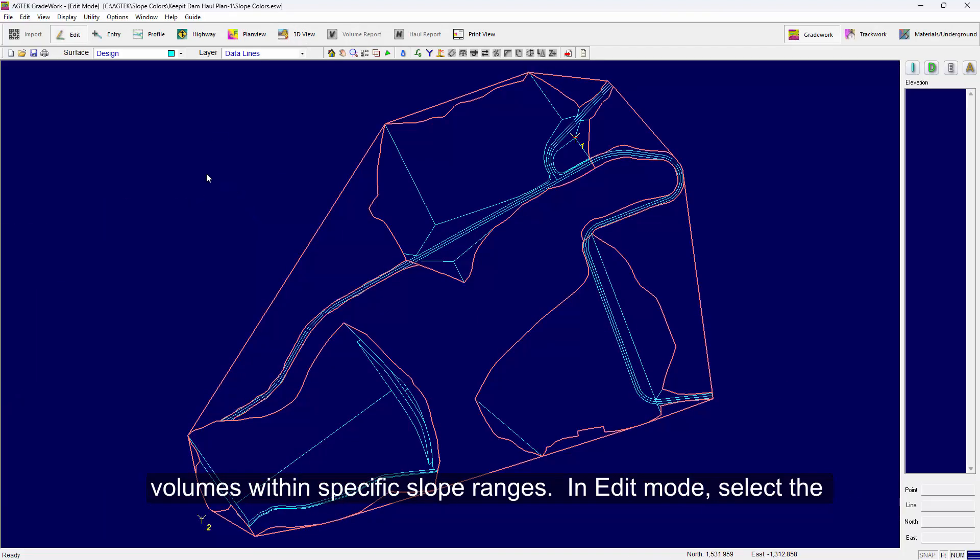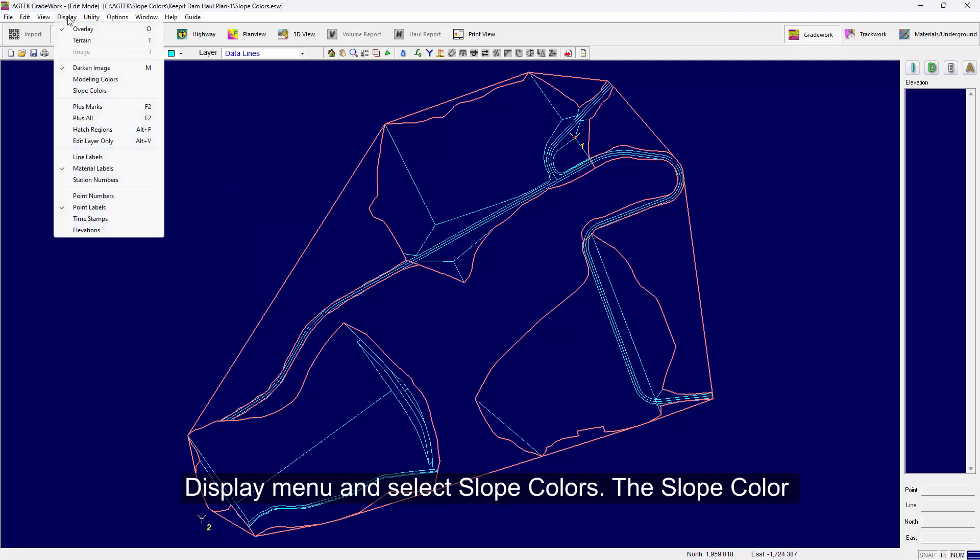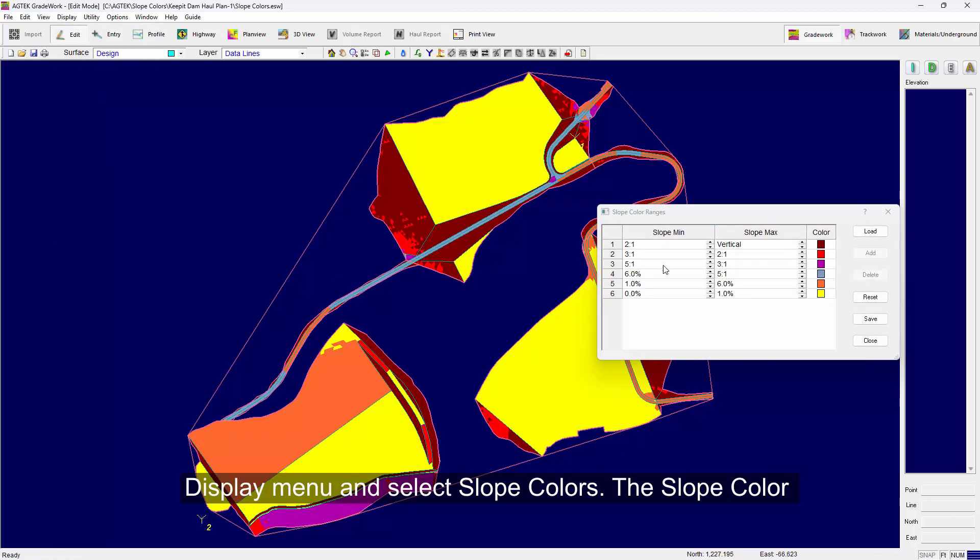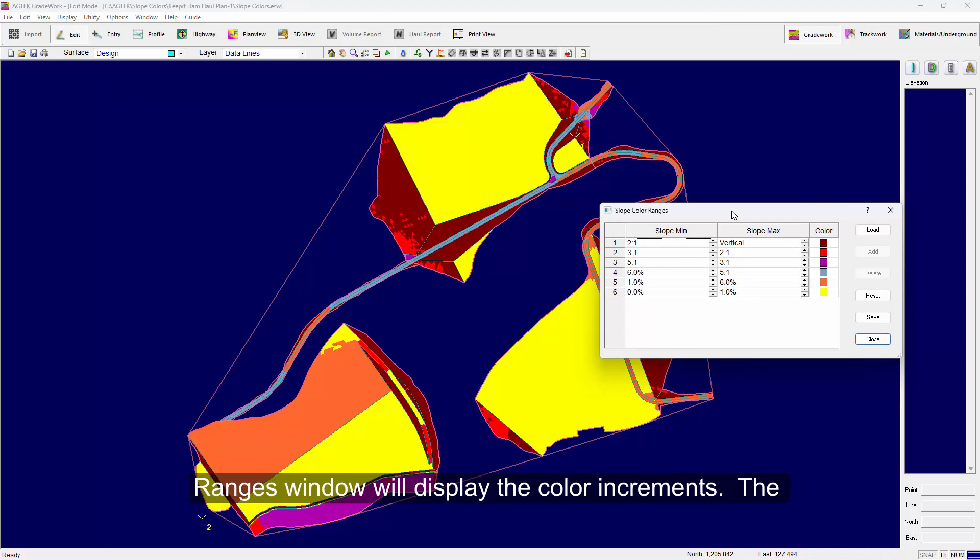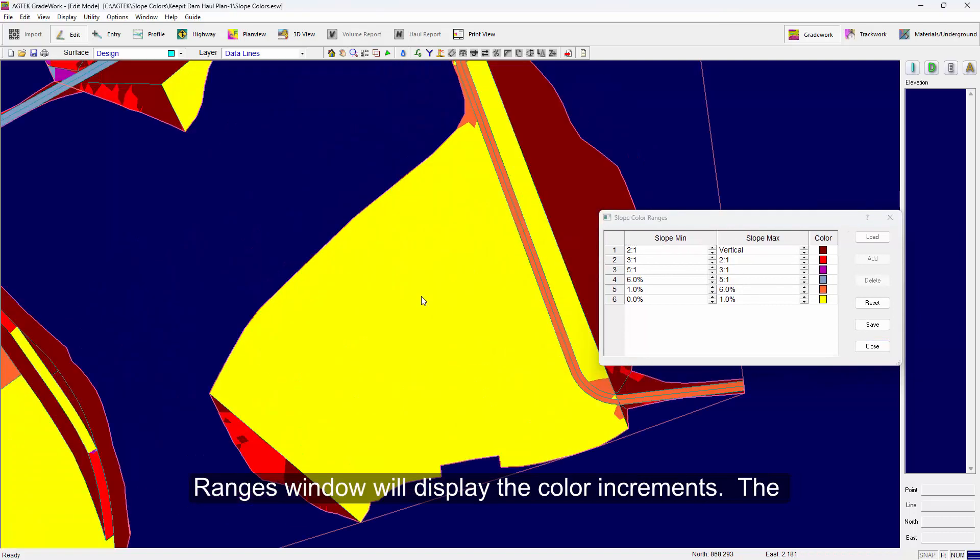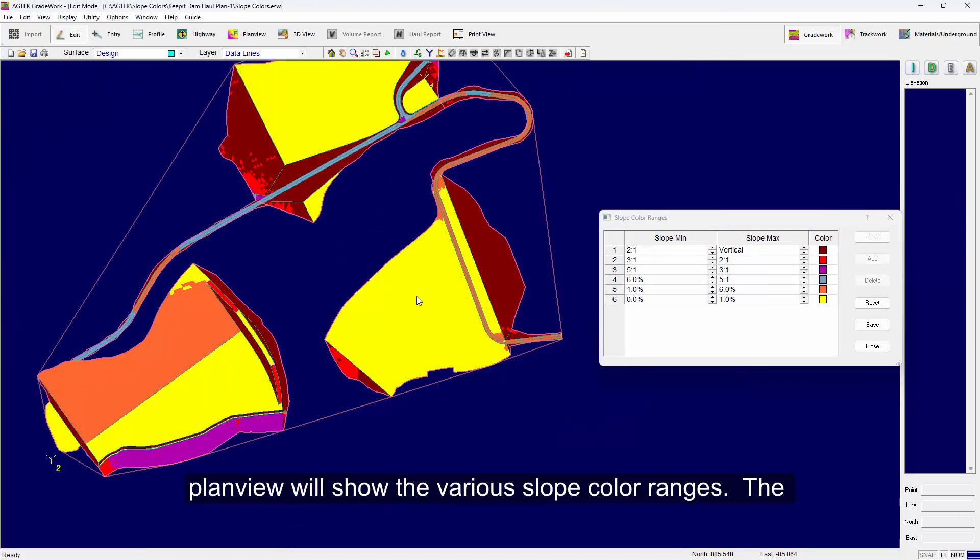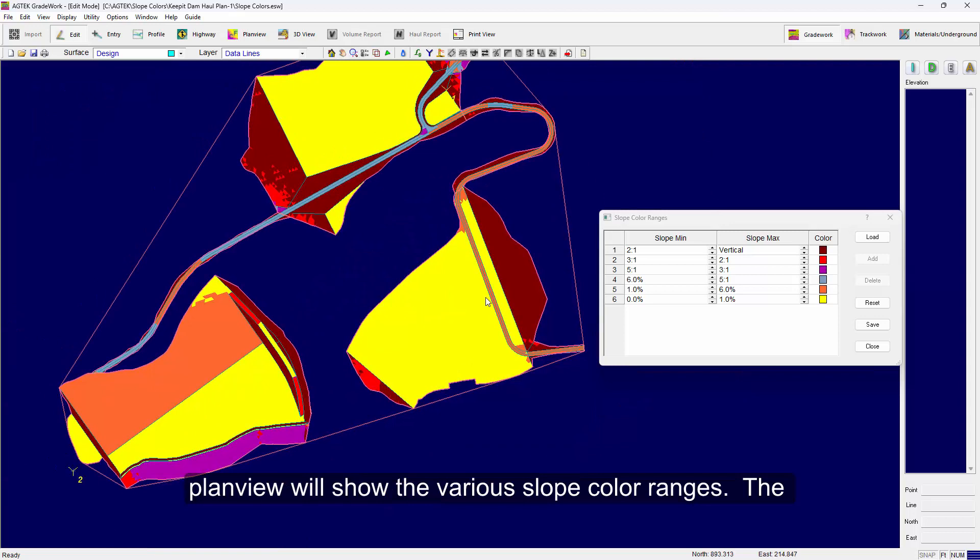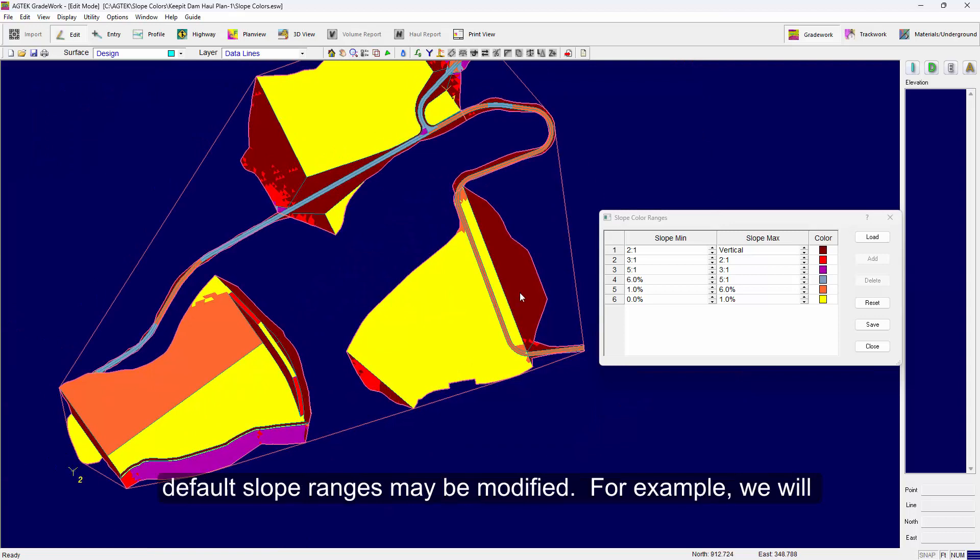In Edit Mode, select the Display menu and select Slope Colors. The Slope Color Ranges window will display the color increments. The Plan View will show the various slope color ranges. The default slope ranges may be modified.